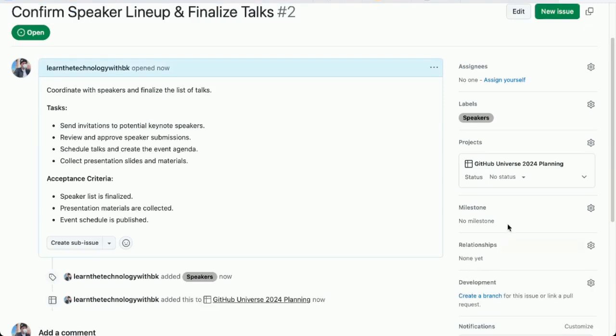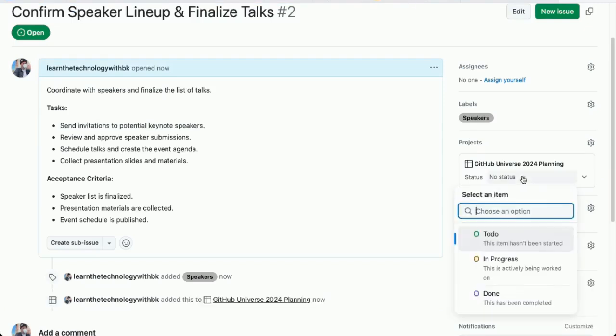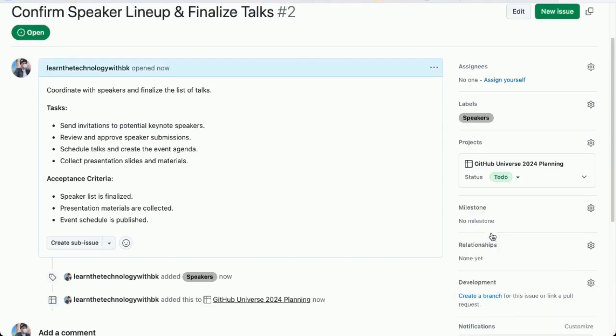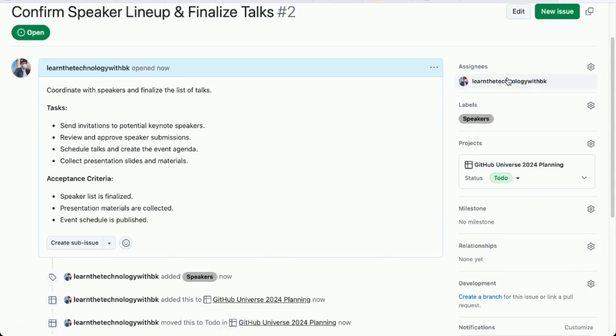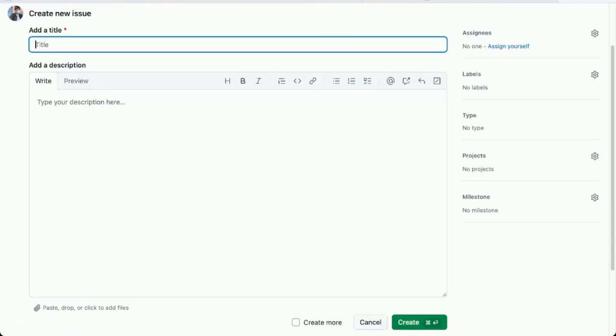Let me change the status of this. This will also be to do. Actually, for now, I'm just going to assign it to myself. I might change that later.